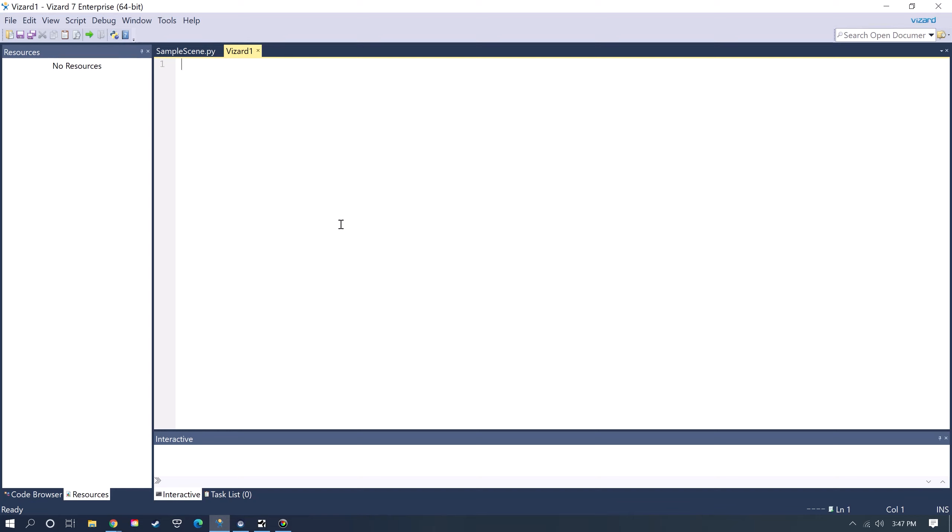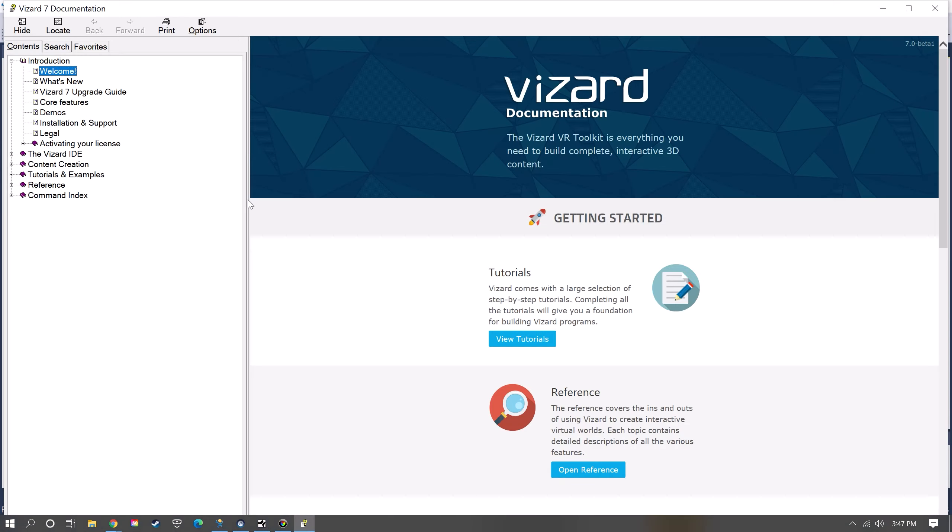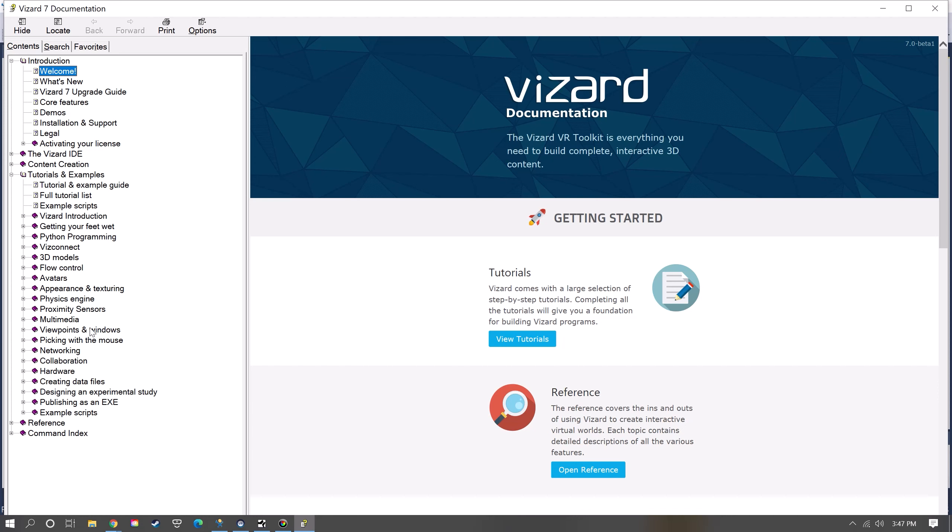There's a lot of built-in functionality and pre-written code that comes with Vizard specifically for building VR scenes, so it won't be too daunting to get started. You can also go to the Help section and search the documentation to find code examples of whatever you're trying to do.